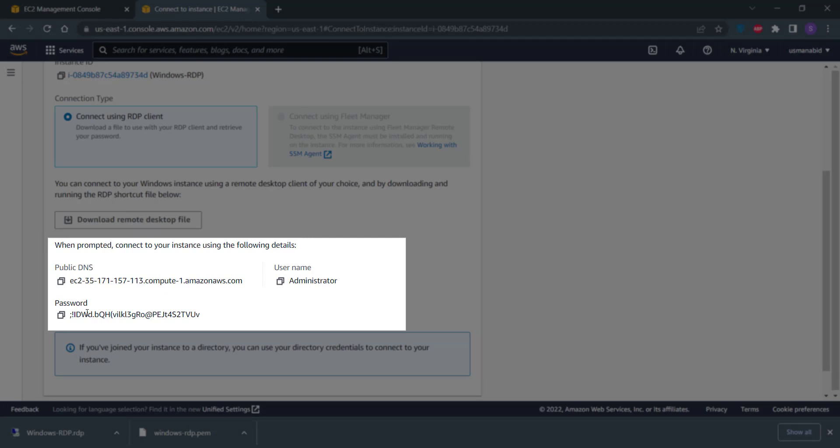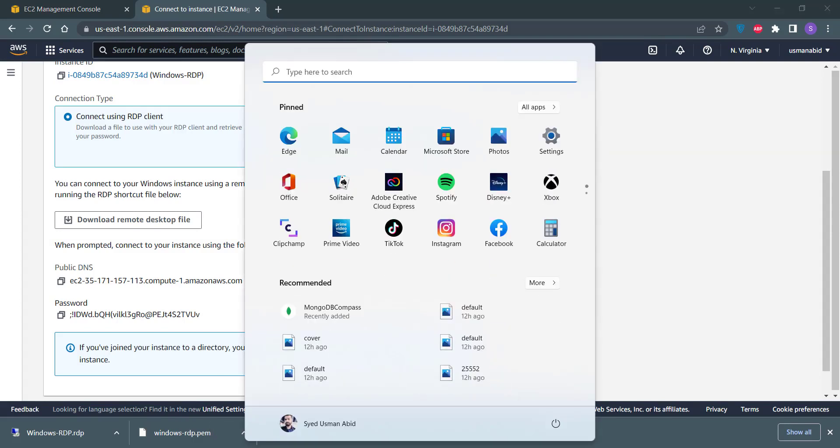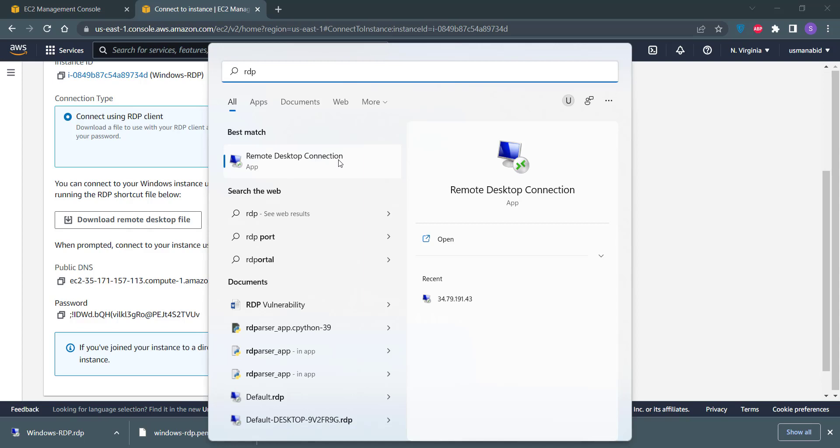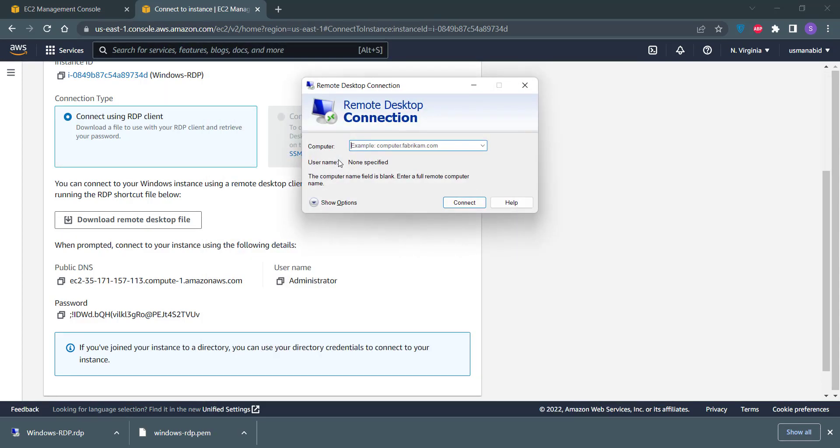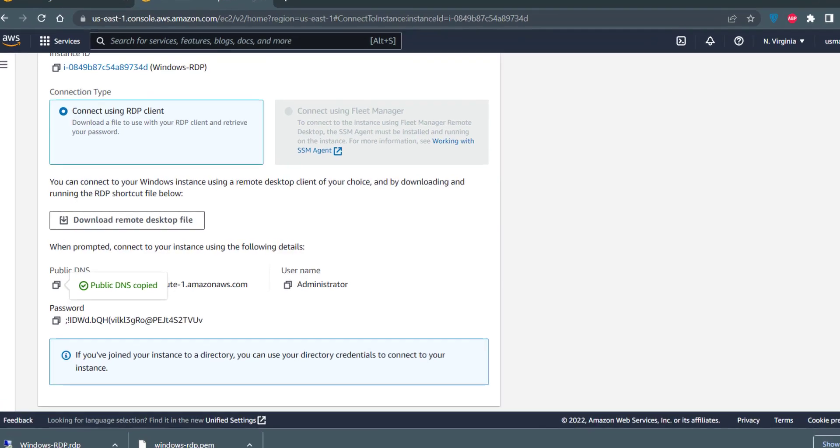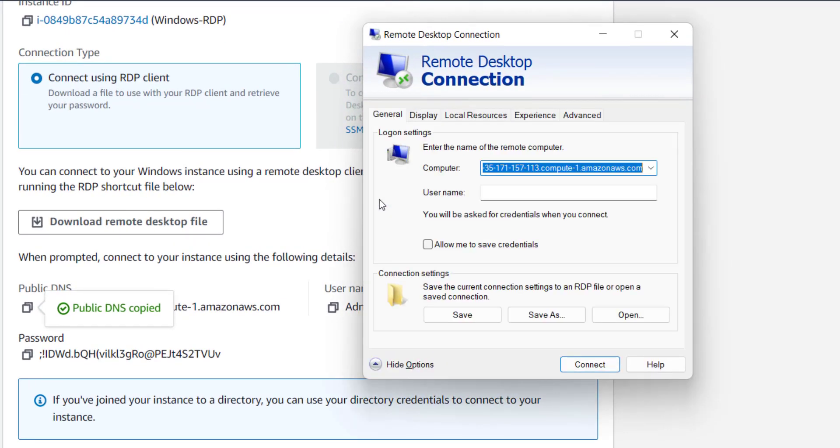Now to connect to that Windows server, we need our Windows RDP client. Click on the Start menu and type RDP here, and click on the Remote Desktop Connection button. Now it is asking us for the computer name. Just click on this button under Public DNS, copy this and paste into the computer name section. Click on the Show Options menu.